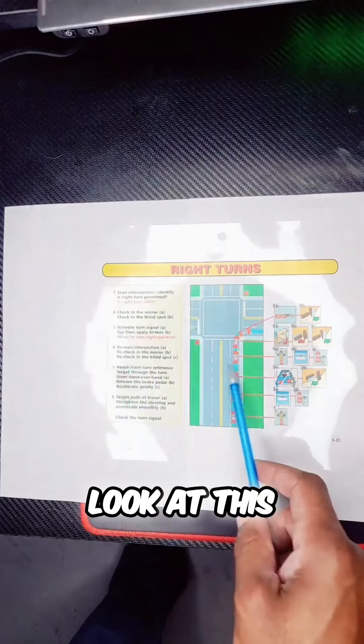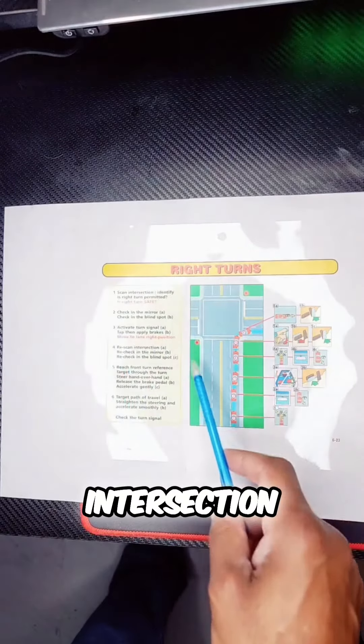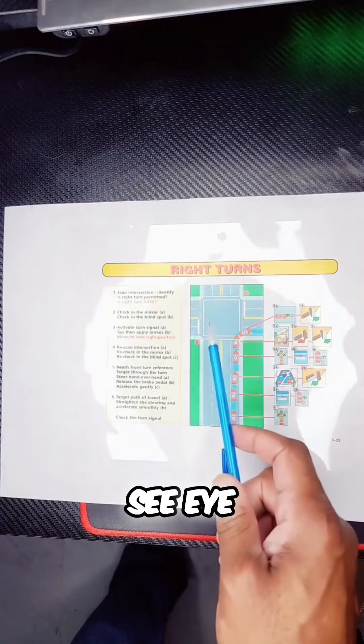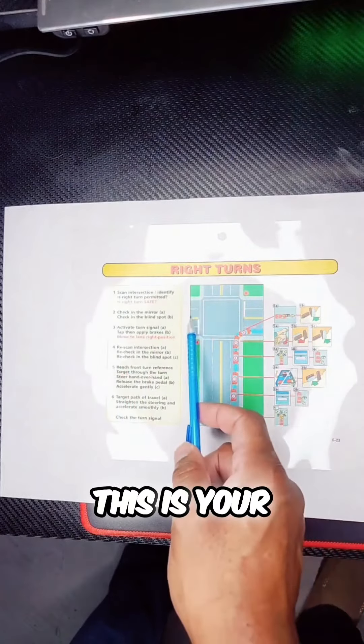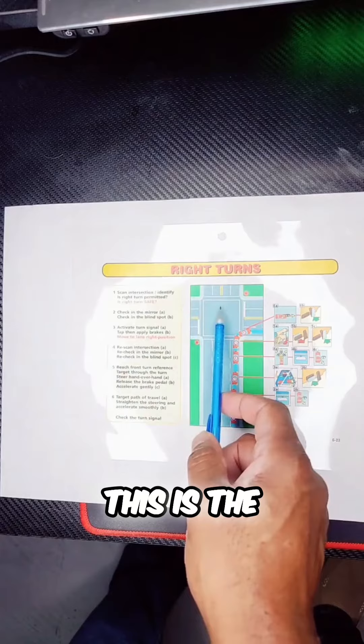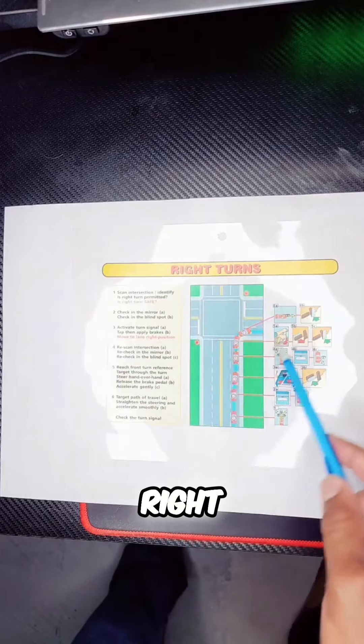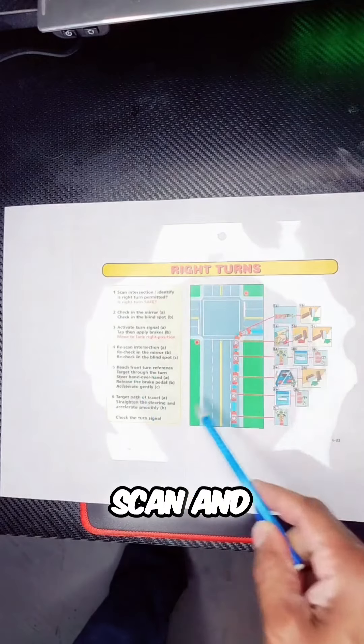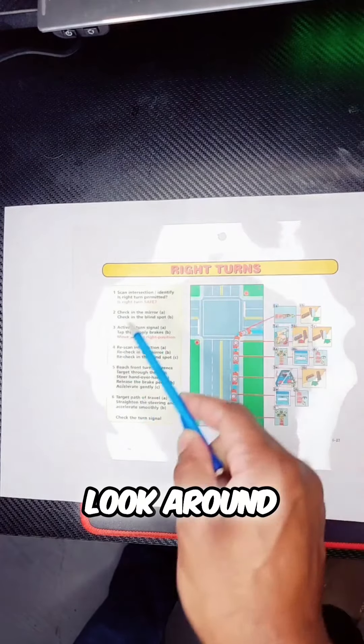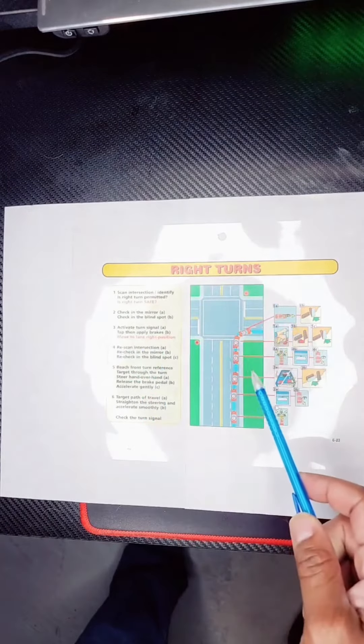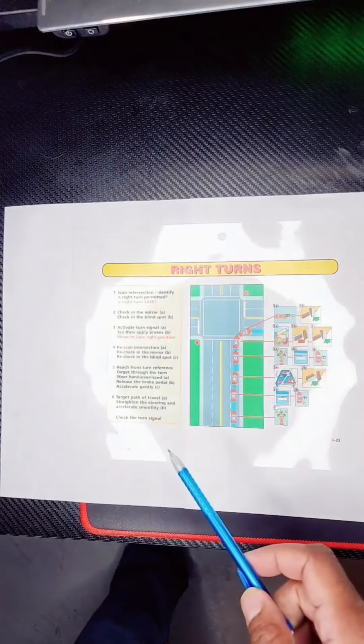Your job is to look at this intersection. I need to see eye movements: this is your left, this is the middle, this is the right. Scan and look around. I need to see you do that.